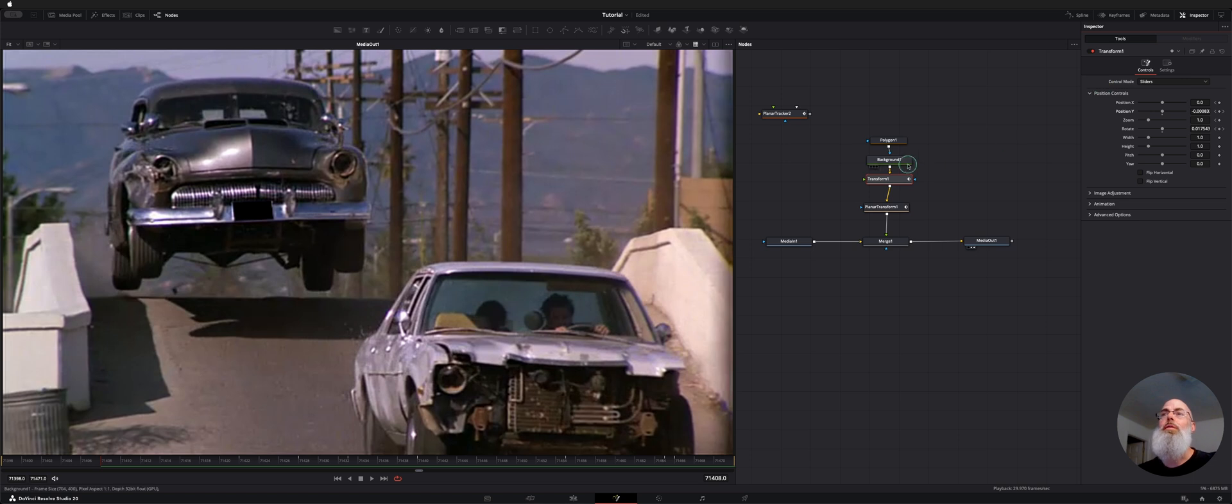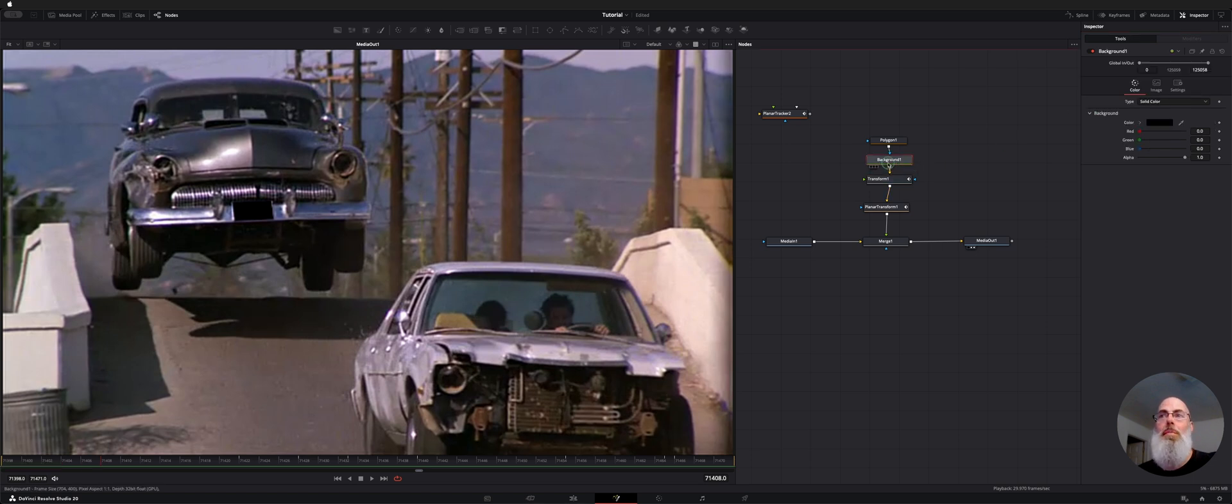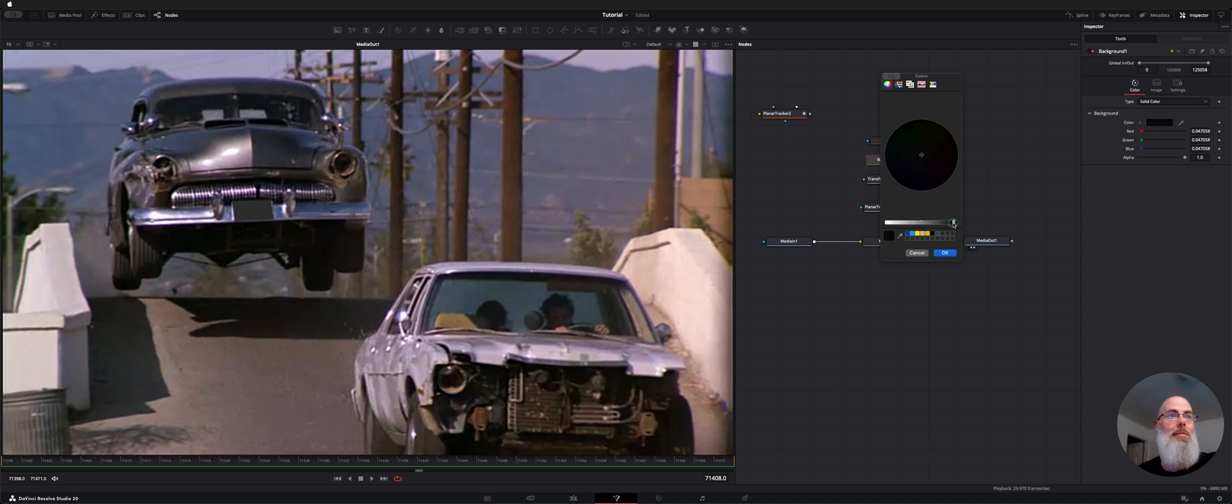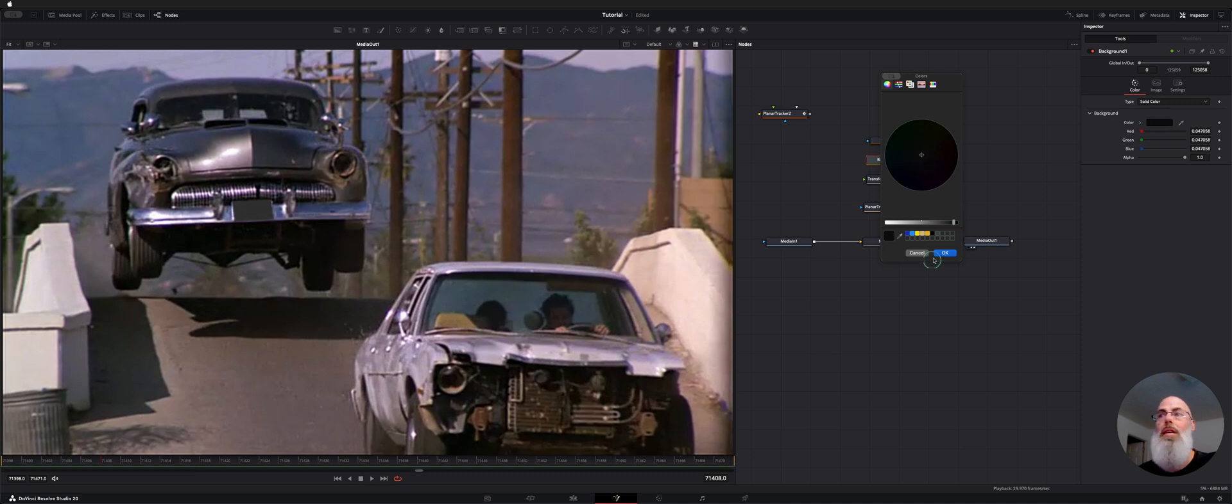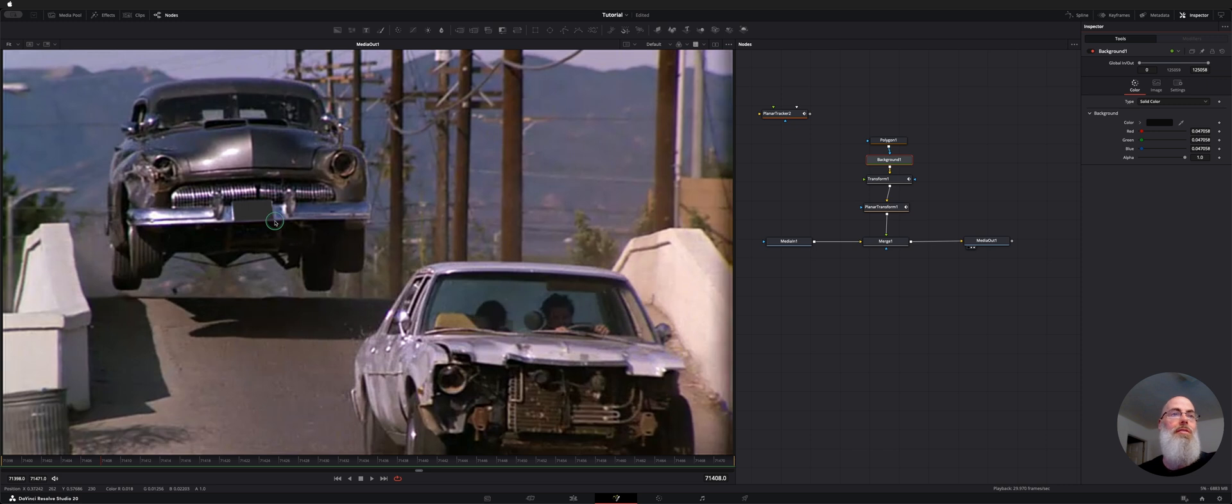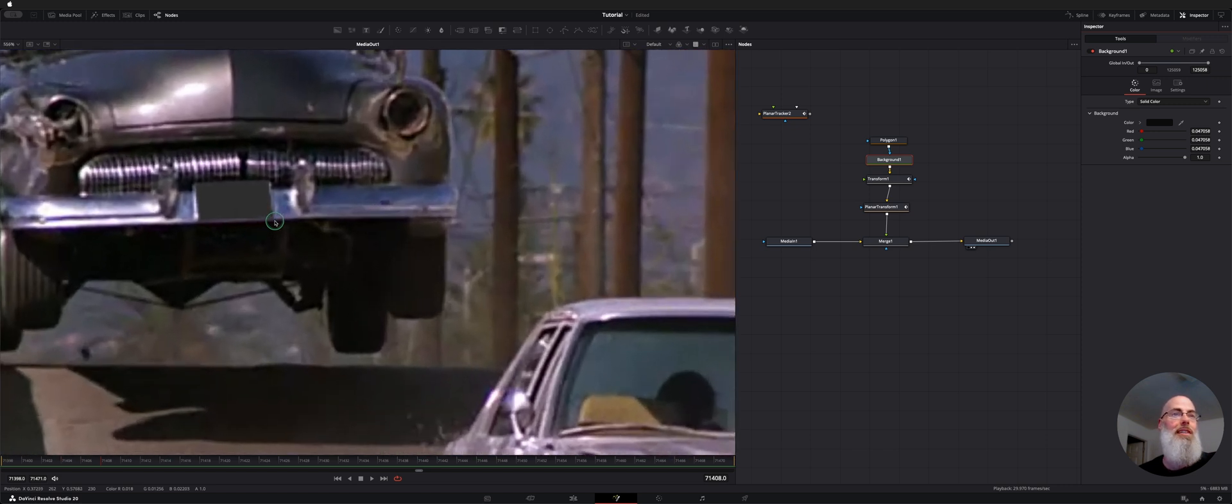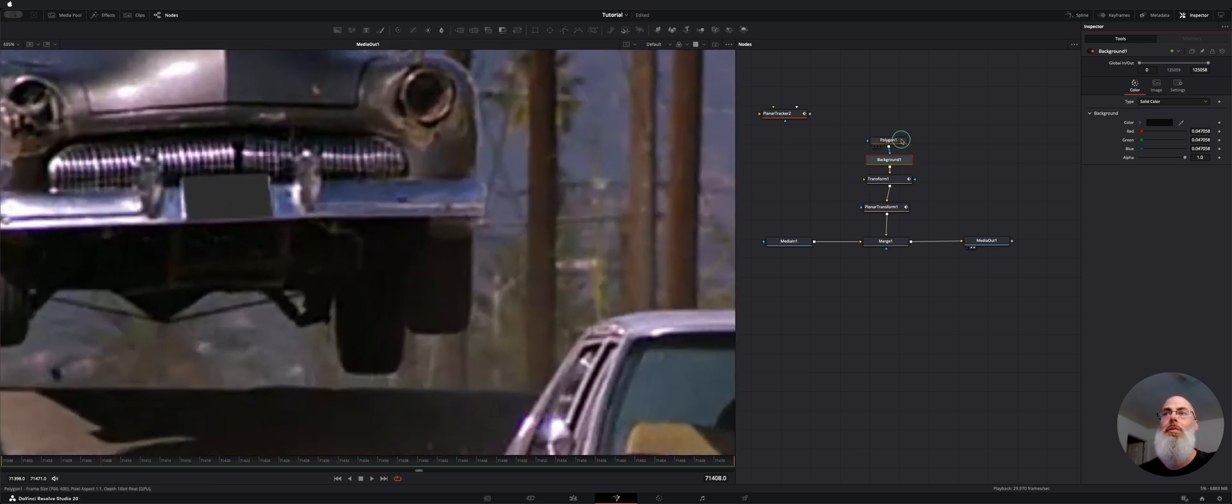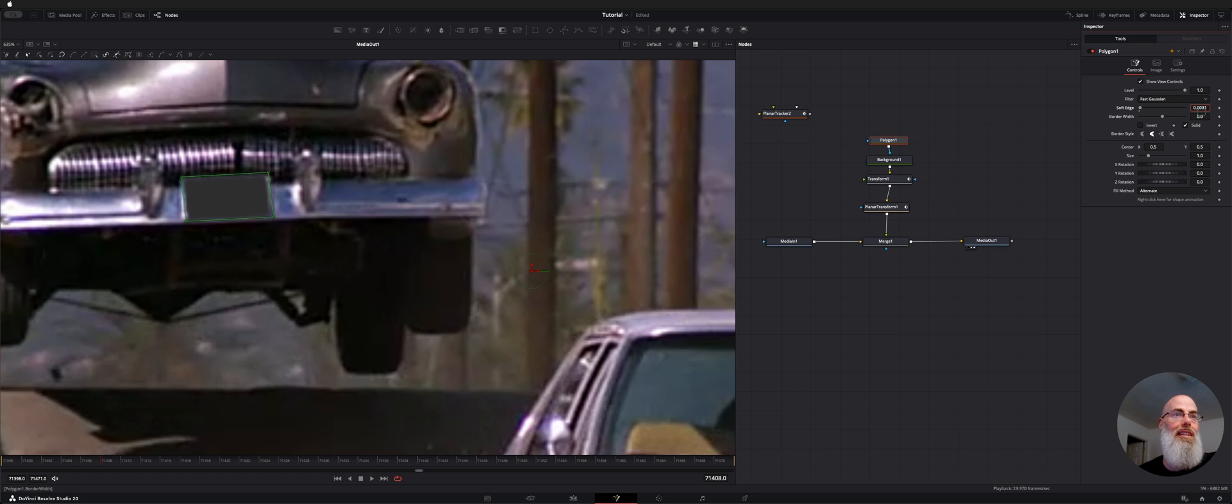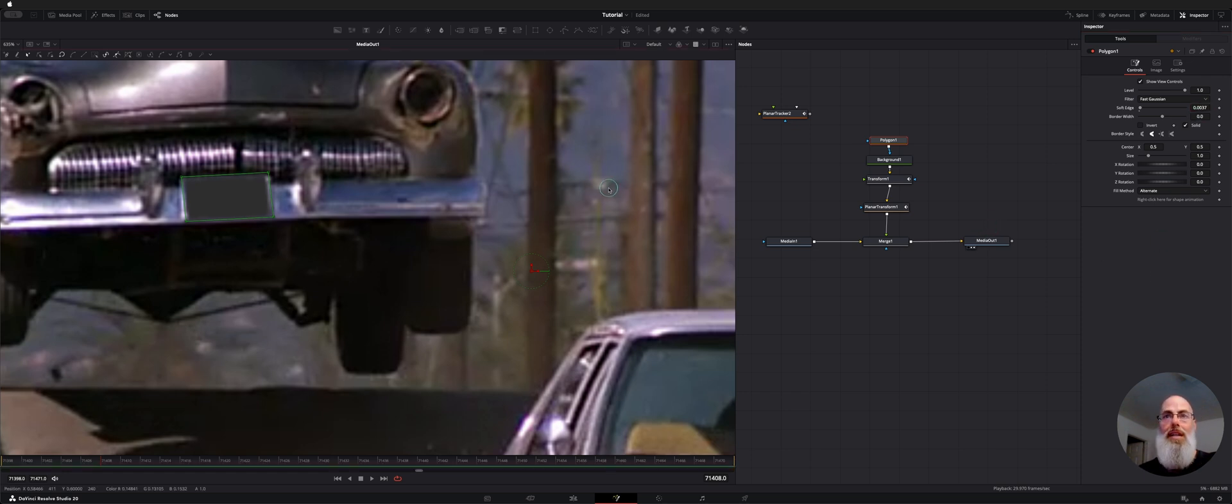I'm going to change the color of the background by clicking on the background and clicking the color and just sliding it up a little bit so we're not looking at just pure black. And we can soften the edges of this. We zoom in here. We can grab the polygon and there's a soft edge right here. And it helps it blend in just a bit smoother with the license plate.